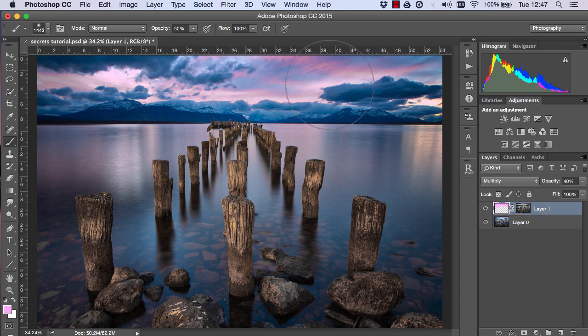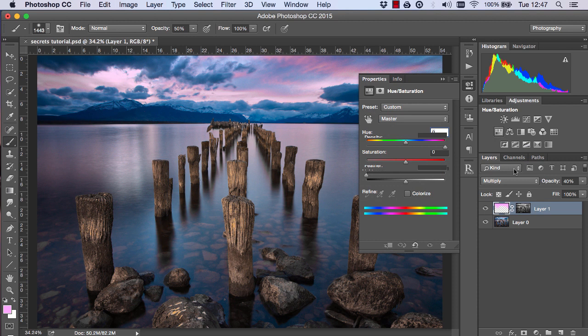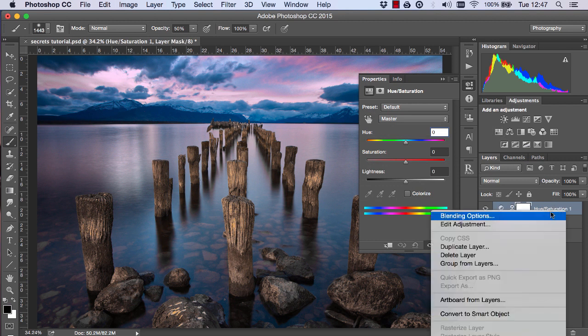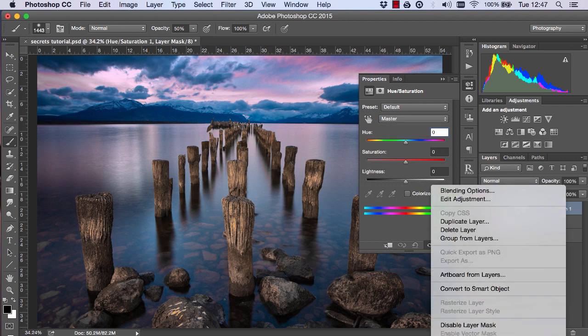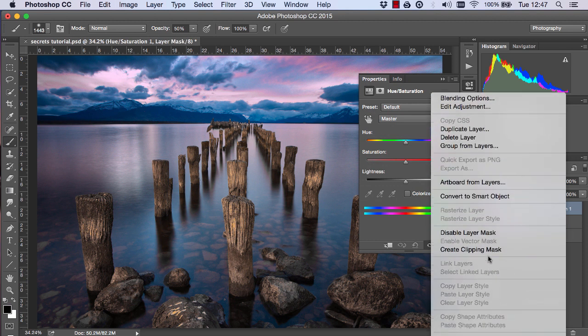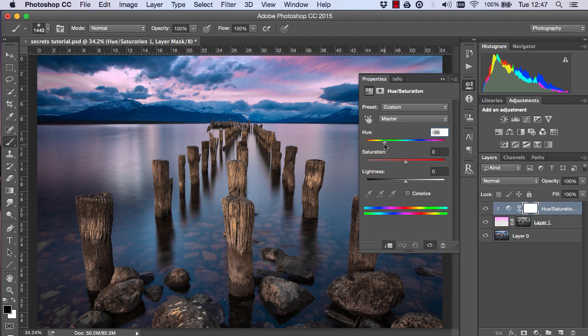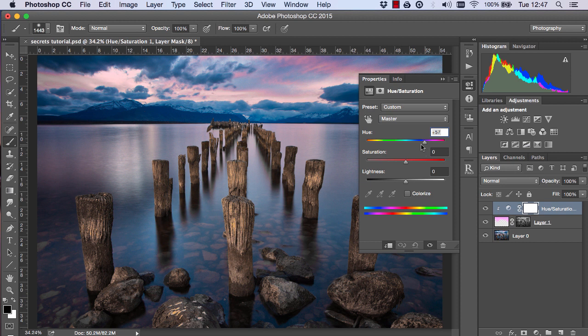And if you find the color is a little bit off we can open up a hue saturation layer and clip it to the layer below our sunset layer and just change the hue of this layer until it looks more natural.